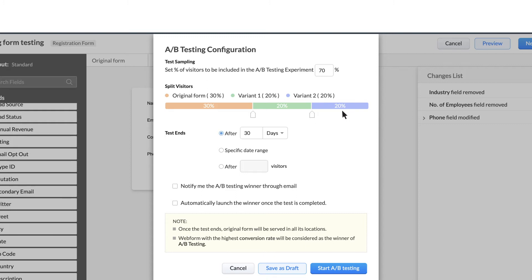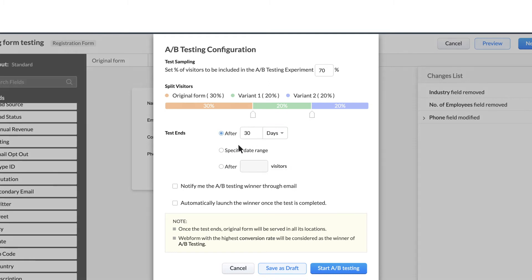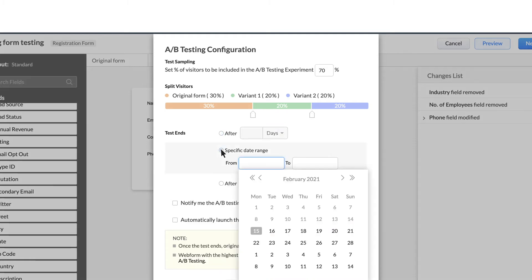Now the next step is to determine when you want the test to end. You can choose to end it after a select number of days, weeks, or months. You can also choose a date range during which the testing will be active.